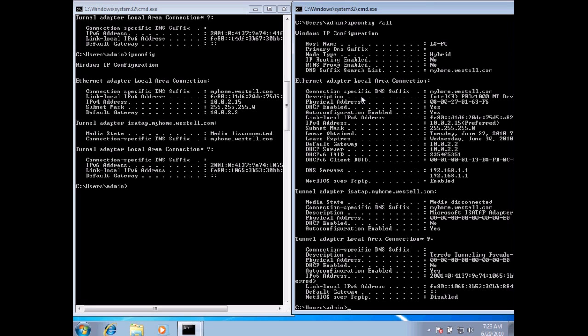And if you take a look here, you can see it does say DHCP is enabled, which means that our computer goes out to a DHCP server to ask for an address or to request an address.